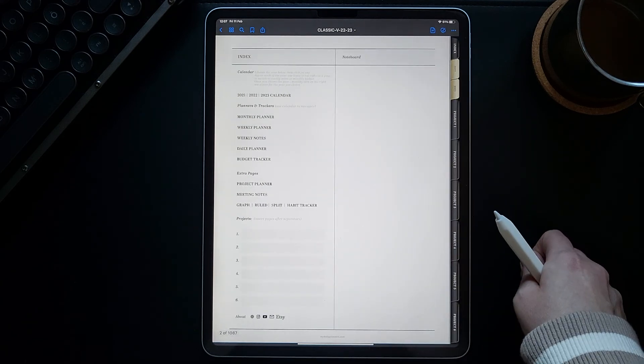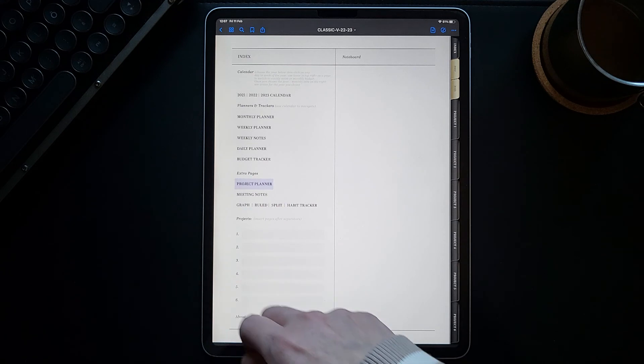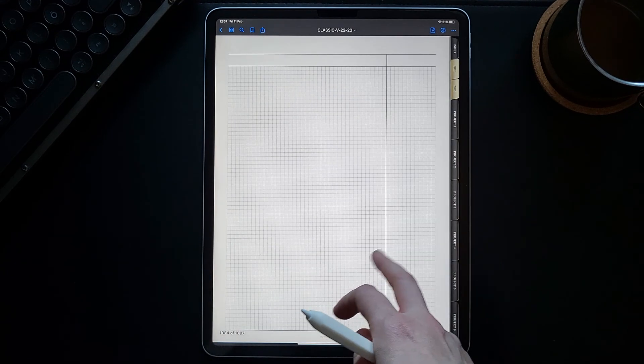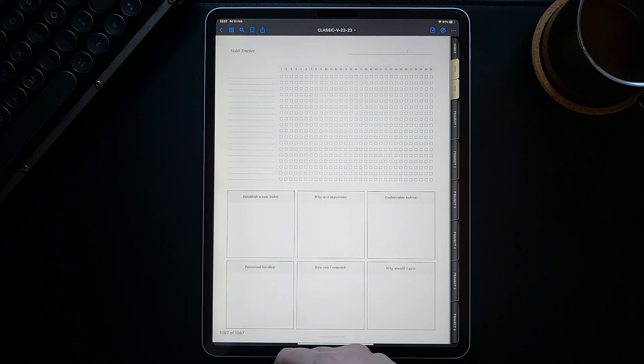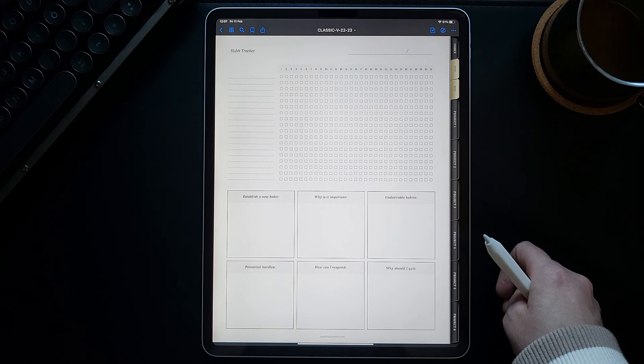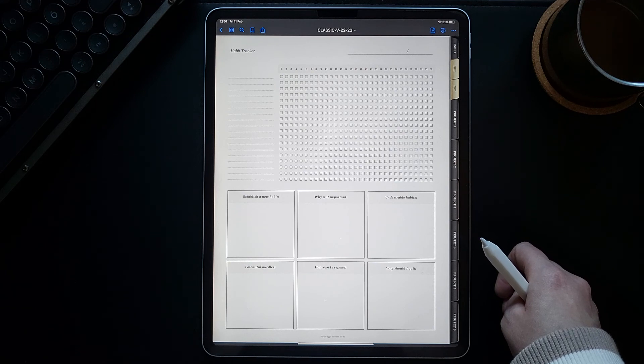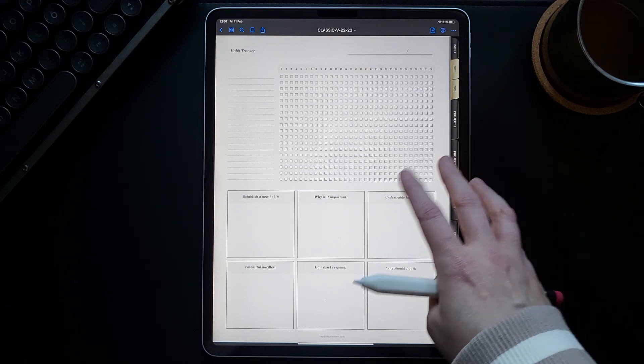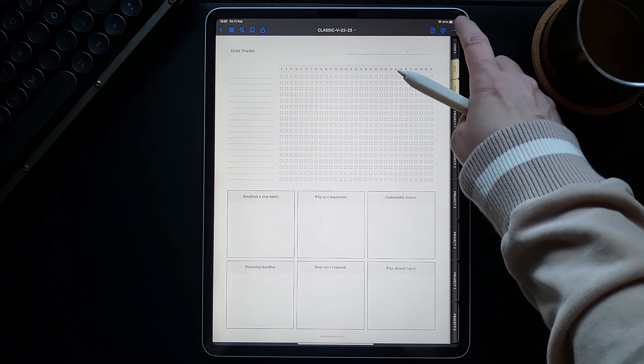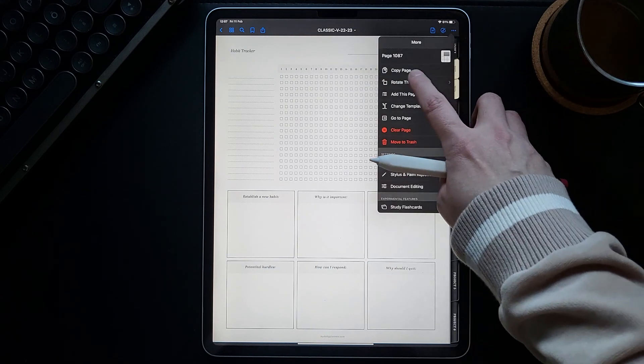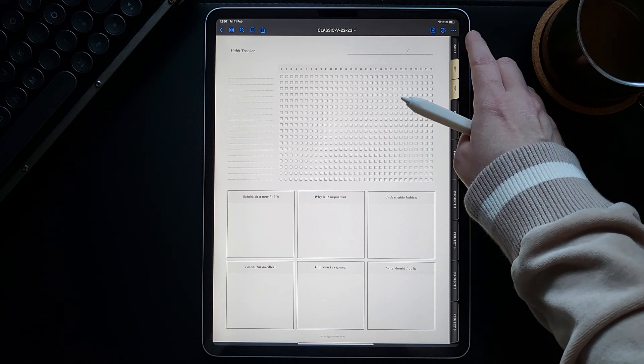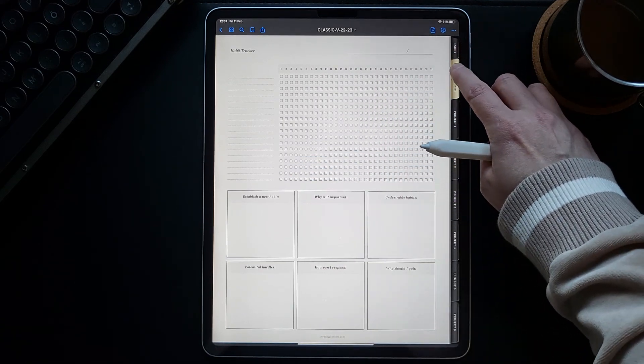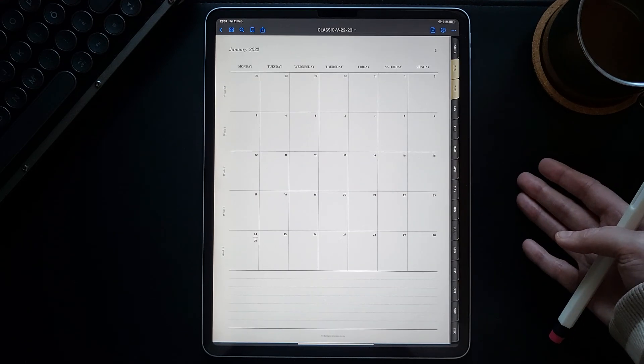Also, this planner comes with a few additional template pages that you can use, like a project planner, meeting notes, grid, ruled and blank templates, and habit tracker. There are a few ways for you to use these extra pages. For example, to use this habit tracker every month, you should copy this page.